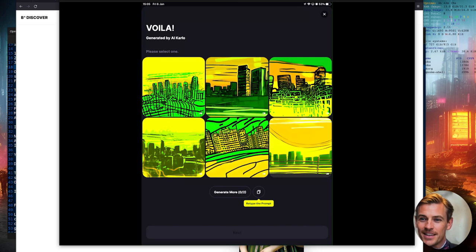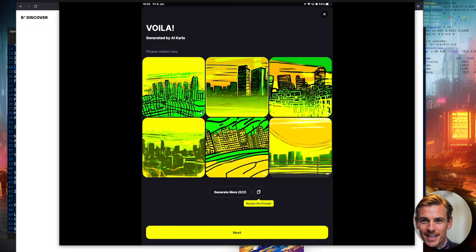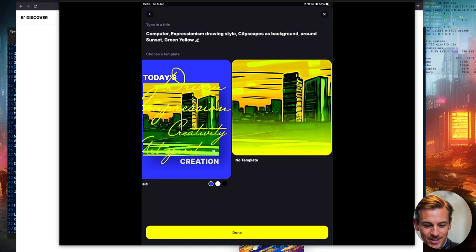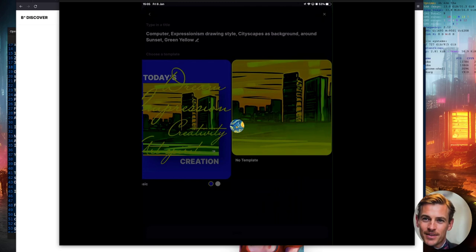I think those come out quite well, even without any of those negative prompts or samplers or all the tricks that we normally do. As you can see from the interface, you can also generate more or retype the prompt. But it is asking you to select one. So you can just select one. Then you can add a template if you want to or not. I'm going to select no template there and done. And then it will give you the option to share or download it. So there's the app. Nice and easy.